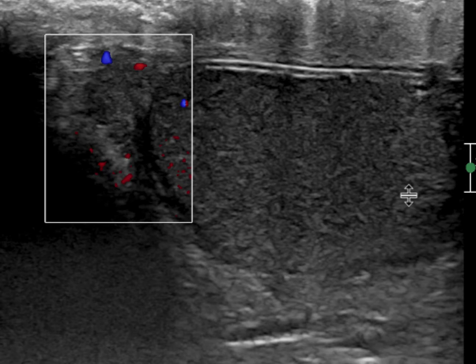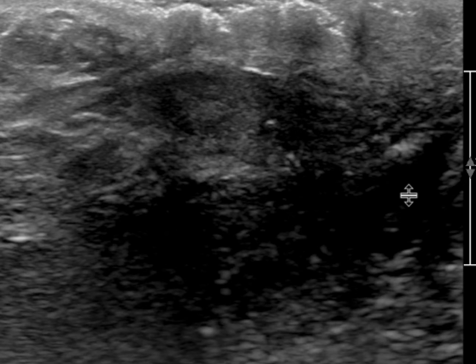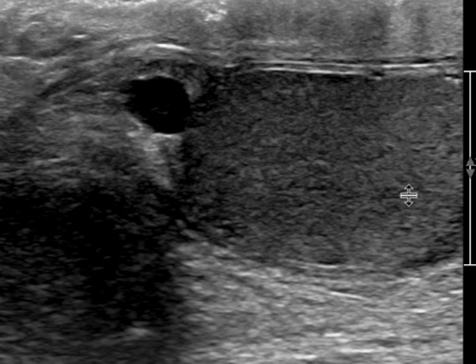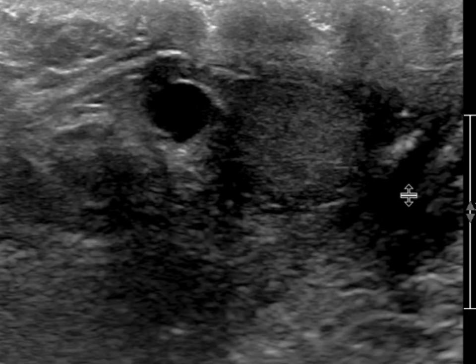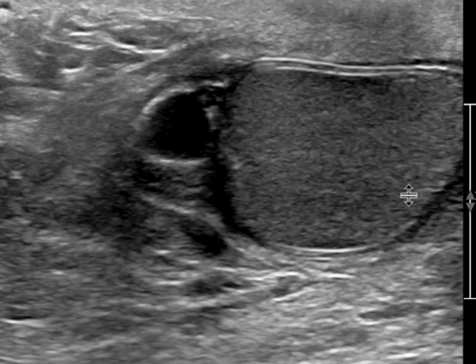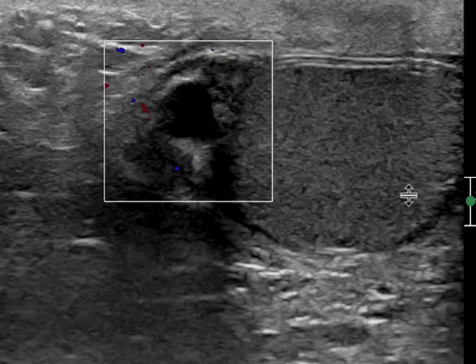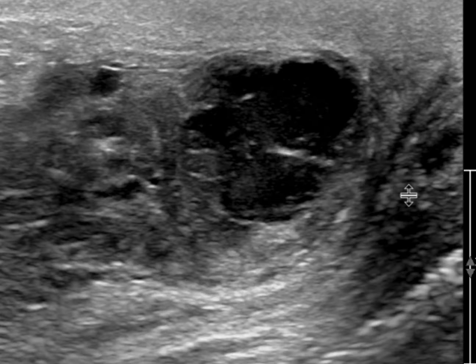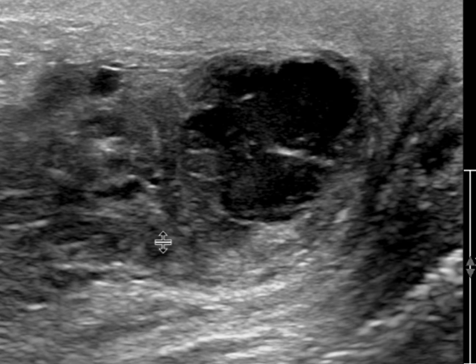The head of the epididymis looks within normal limits, and there's a little cyst or spermatocele there. As we get to the body and particularly the tail of the epididymis, we're starting to see that it's very thickened and very heterogeneous.